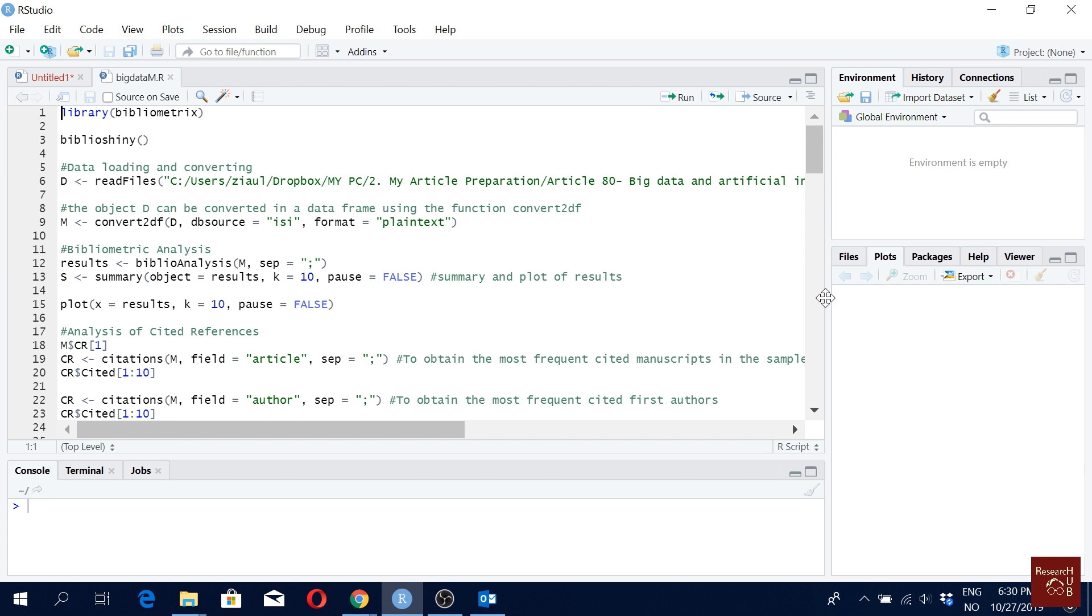In some earlier videos we have shown you how to do the bibliographic coupling, co-citation analysis, all these things using the bibliometric, but very briefly. And then we also have made some videos on BiblioShiny. Please check it out. If you don't like to code much then check out our videos on BiblioShiny.